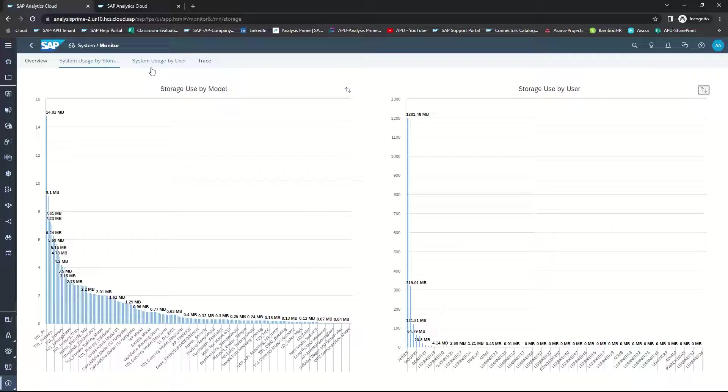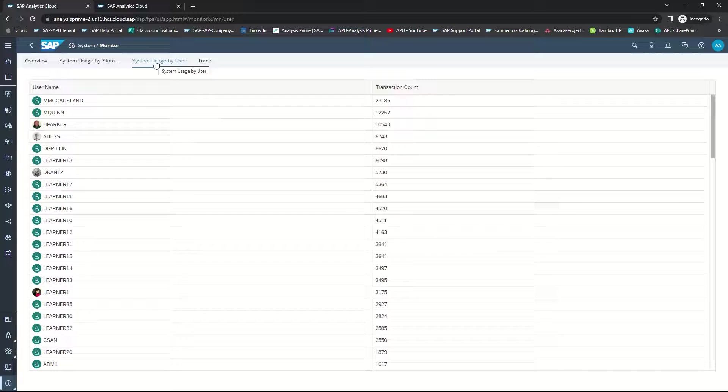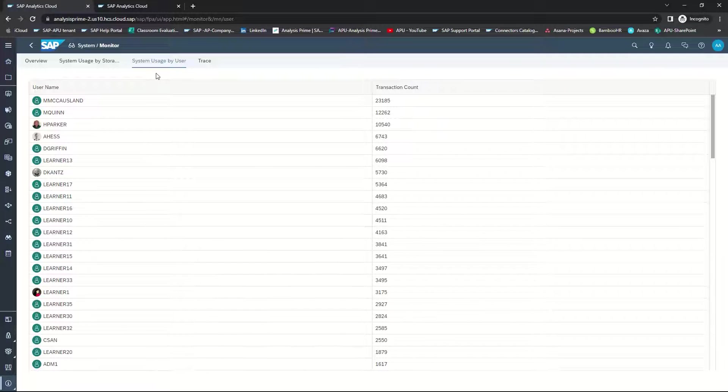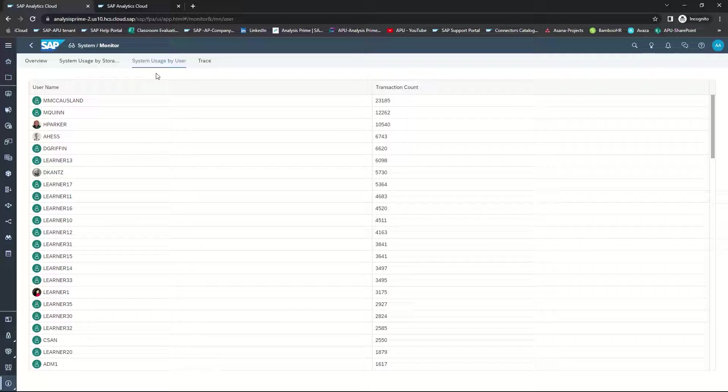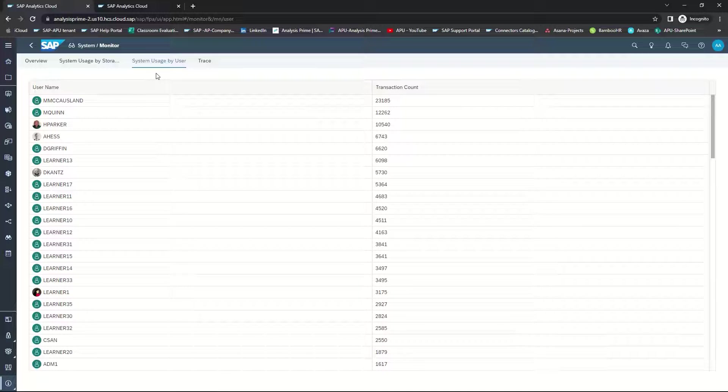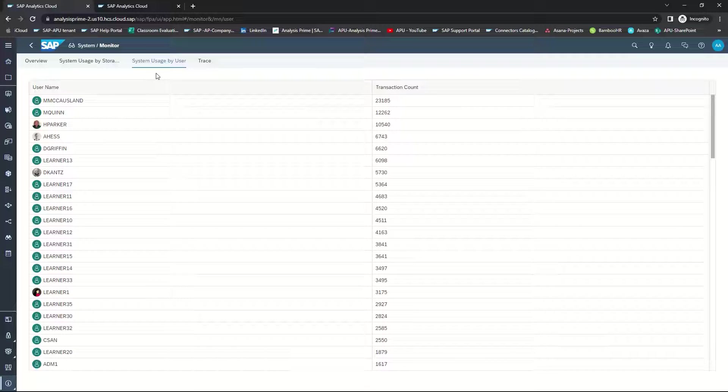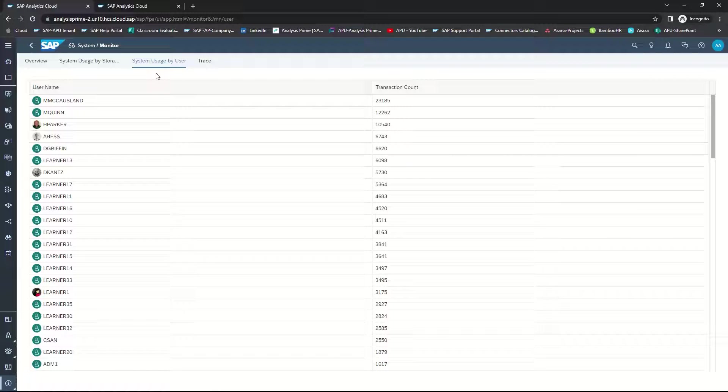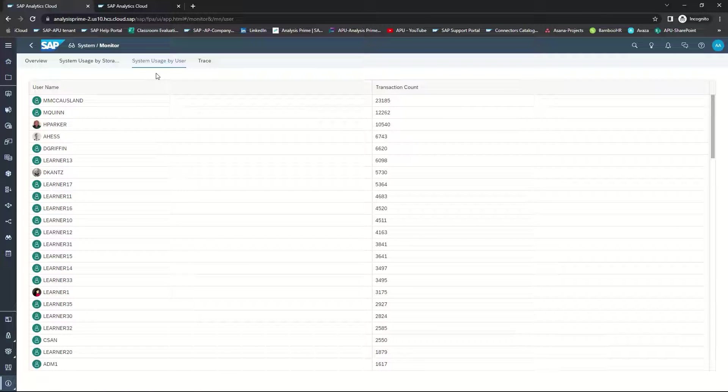The next tab is System Usage by User. This tab displays the total number of transactions by each user and can help you to see which users are using your system the most or who are your super users.